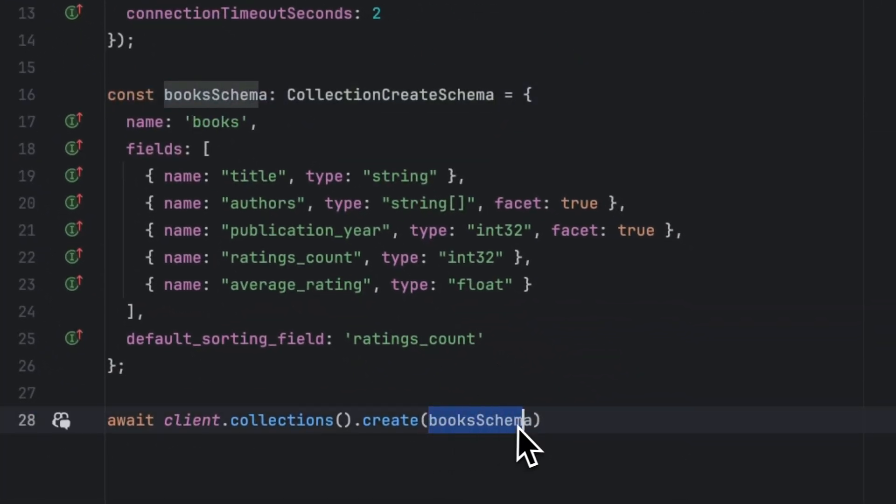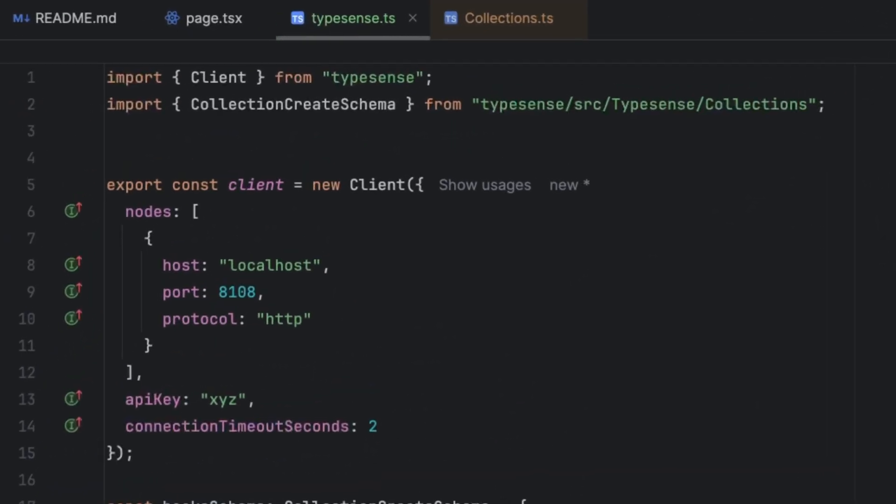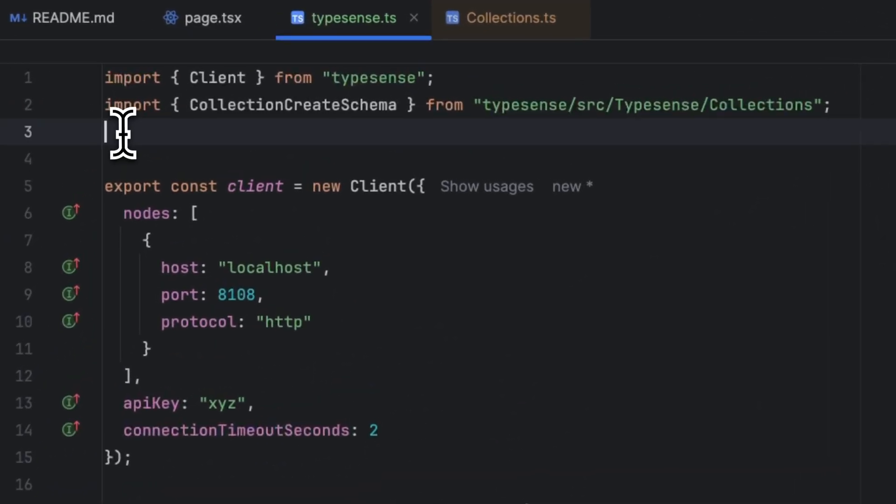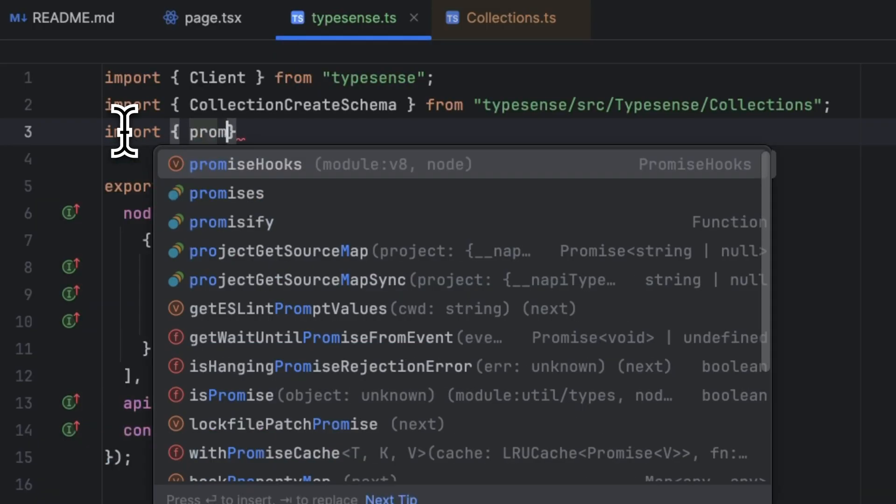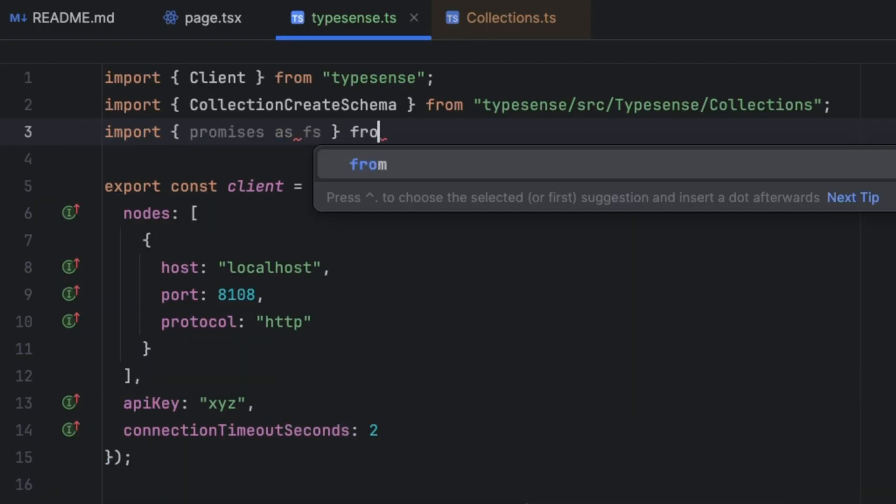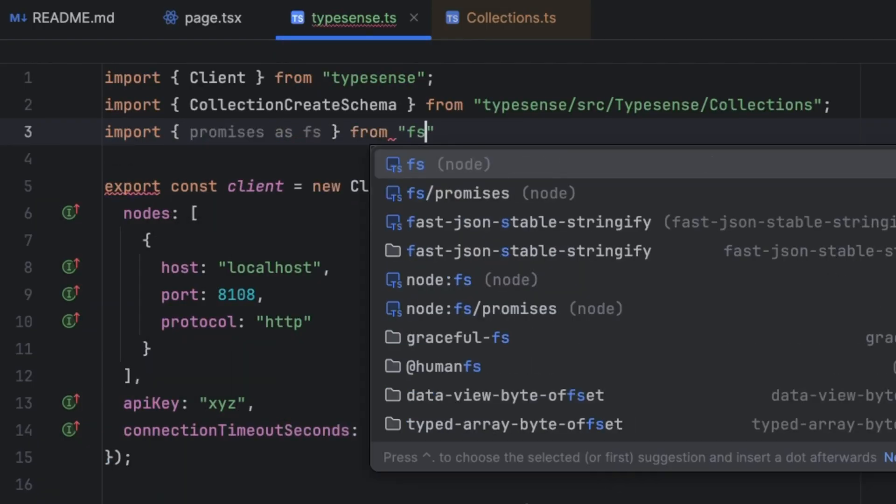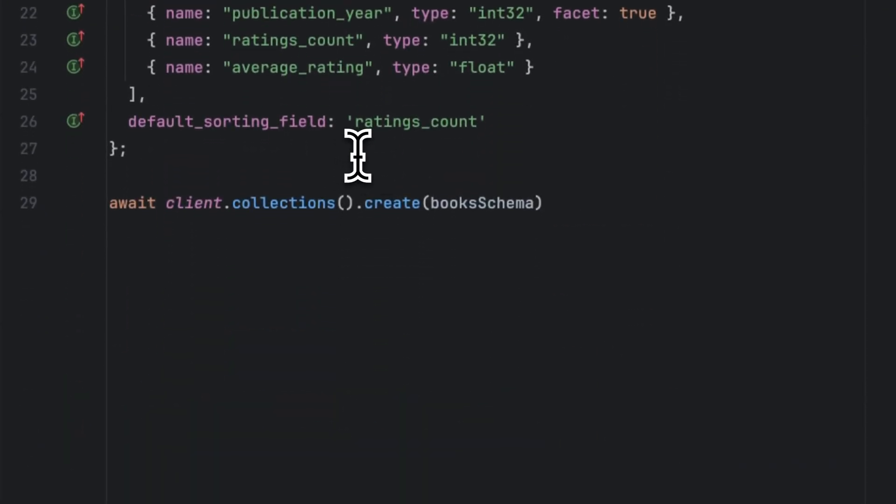The next step is to import the JSON collection of books that we downloaded earlier. In order to do this, we are going to import promises as fs from fs, and then import the values and the contents of that particular file, the books.jsonl, into Typesense using the Typesense client.